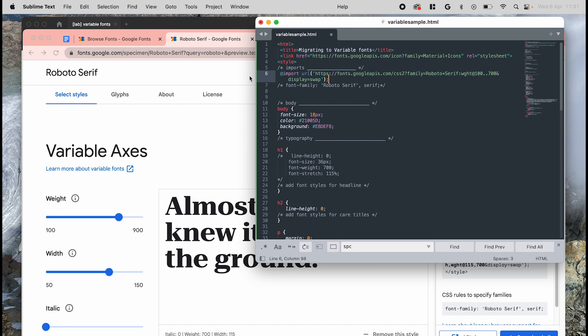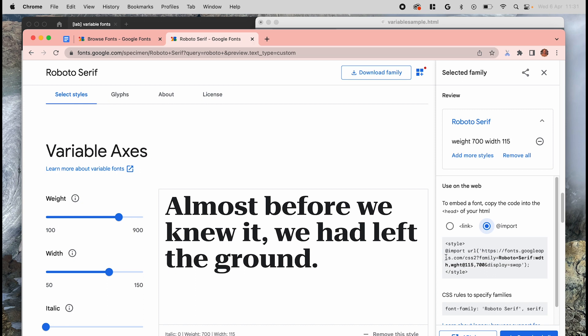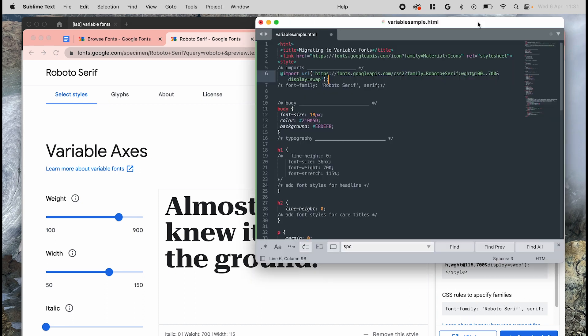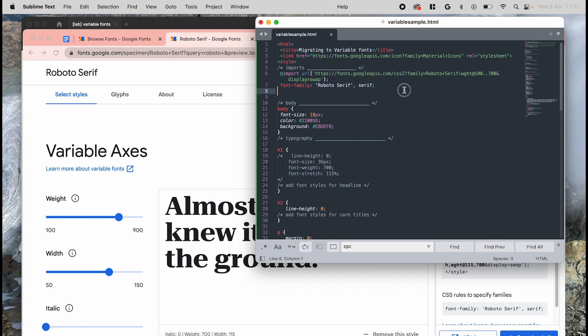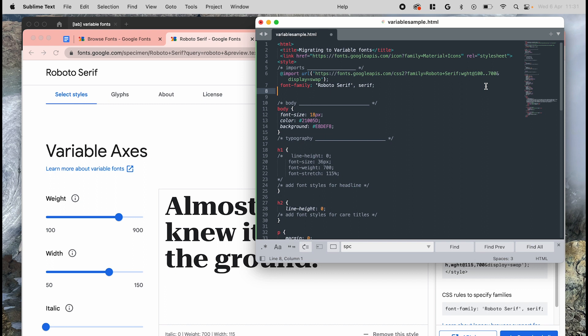Since we're only using flex, we can also use the CSS rules to specify families code from the Google fonts interface and put it right underneath the code that we just added. You can also use axes ranges here versus fixed values to sample from a continuous range of styles. You can make a range by joining numbers with two dots. So for example, here I've done 100 dot dot 700. Make sure that you're adding ranges that exist in the font or else they won't load properly.